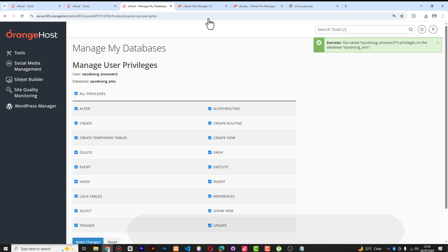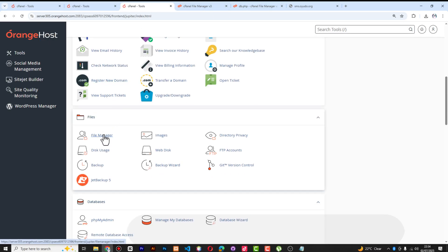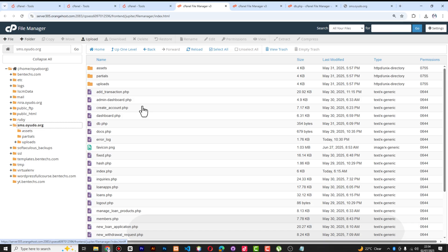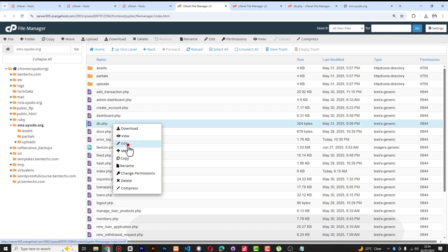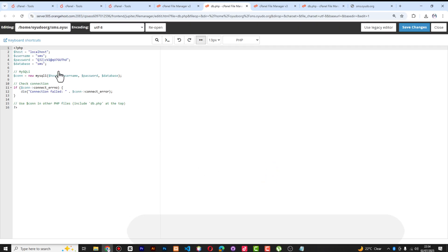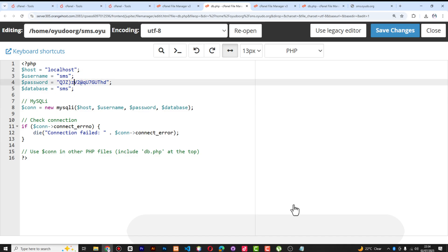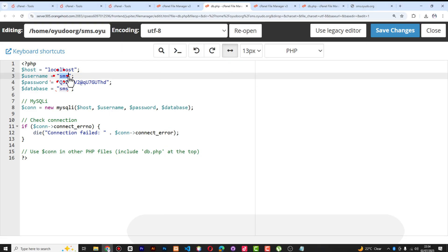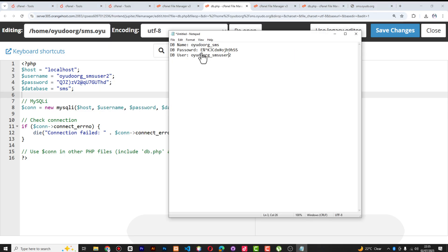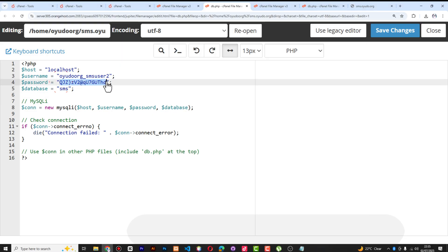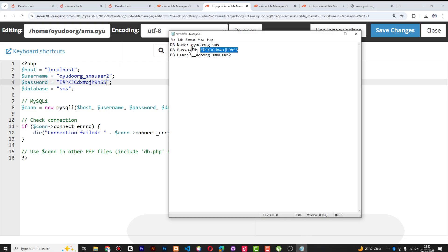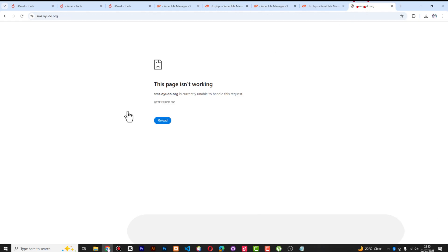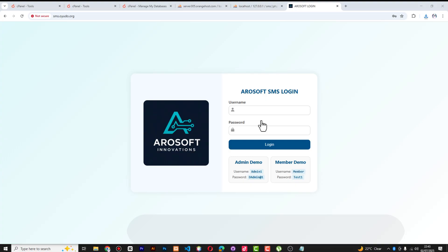Now go back to cPanel, open File Manager, and navigate to sms.ou.org. The database connection file is db.php — click Edit, then Edit again. You'll see the host, username, password, and database name fields. Leave the hostname as 'localhost'. Replace the username with your new database username, paste in the new password, and enter the full database name. Save the changes. When you refresh the page — the site is now loading.